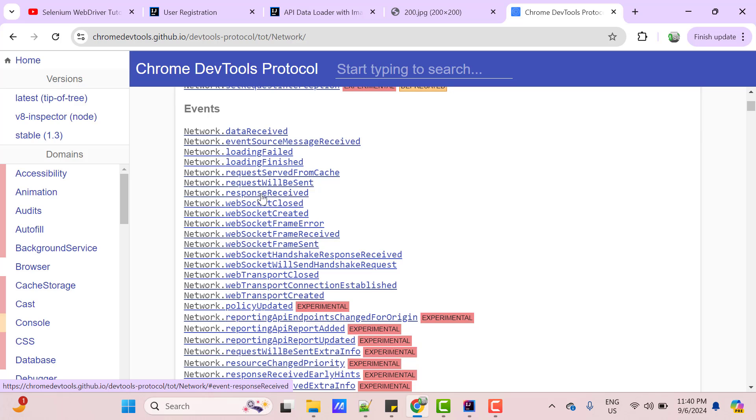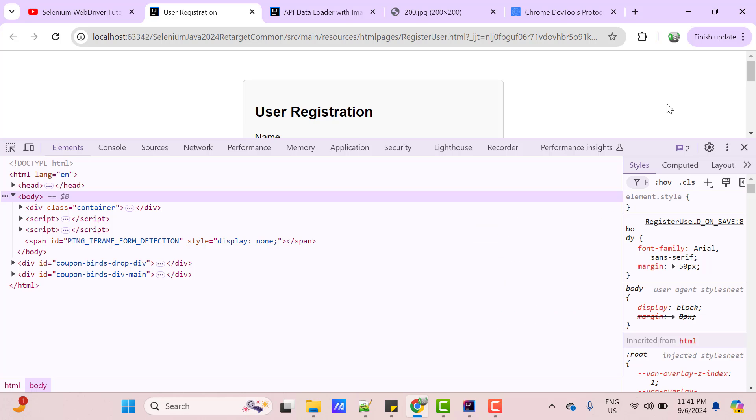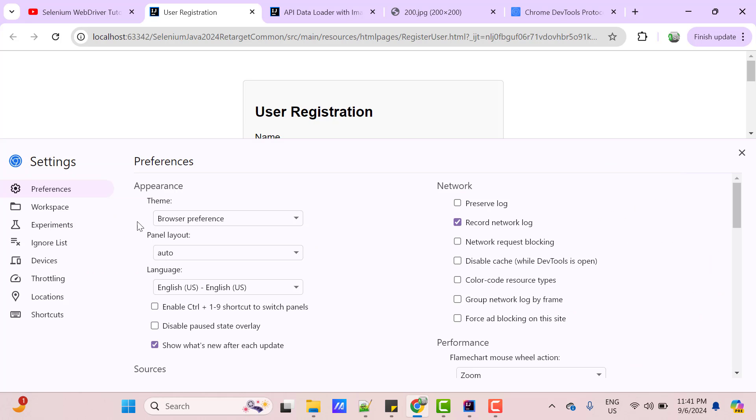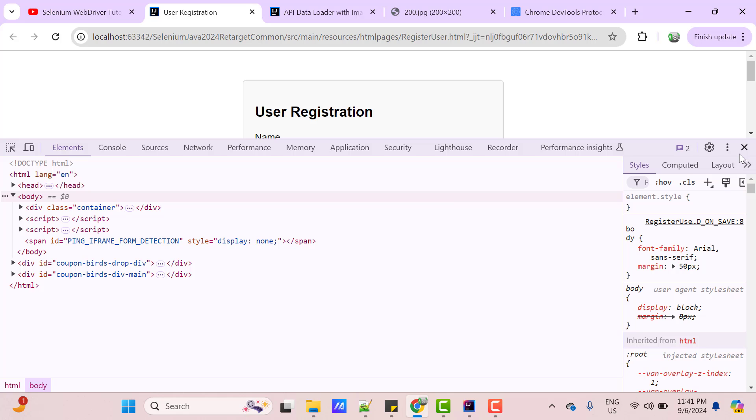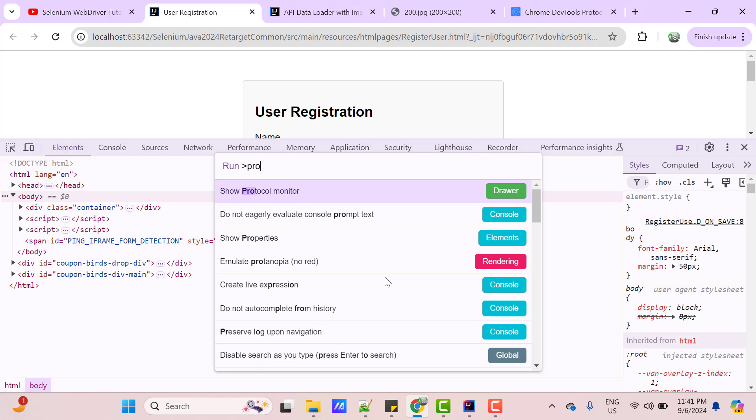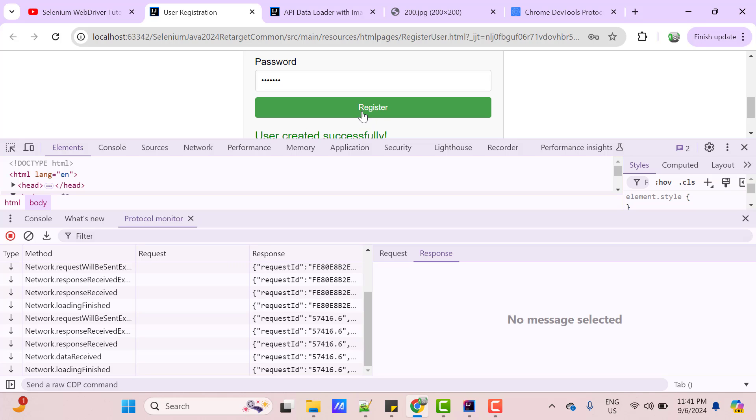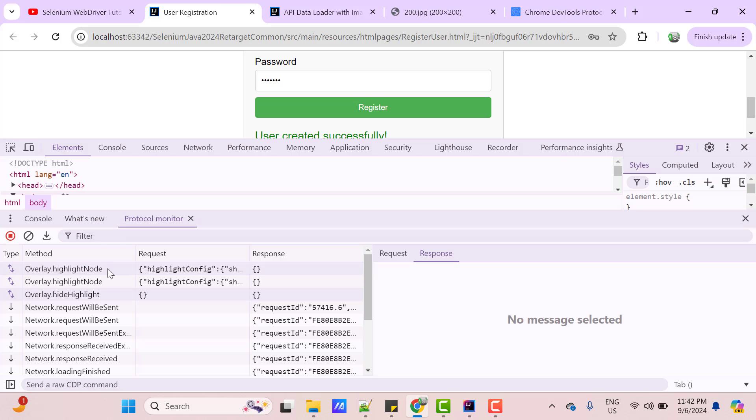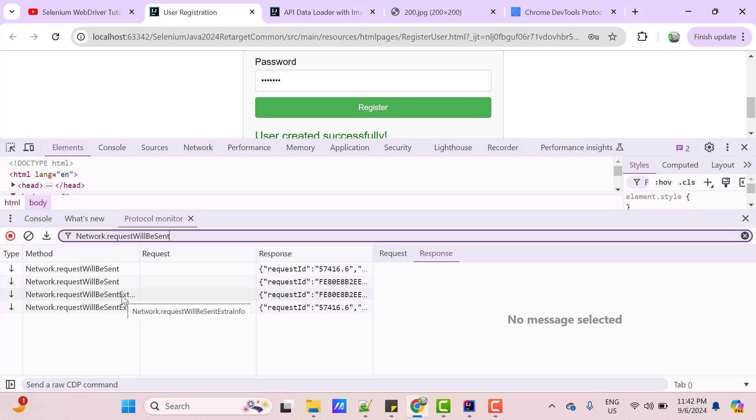Let me show you in the real time. Let's inspect this user registration page. Click on Settings, Experiments and check this Protocol Monitor. If it is not checked, then press Ctrl Shift P and search for Protocol Monitor and click on it. Let's click on this Register button again. You can see a lot of methods were called, but let me filter with Network.request will be sent. So, let's focus on first two.